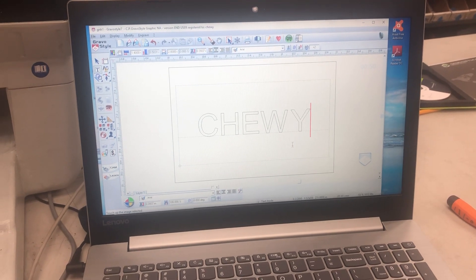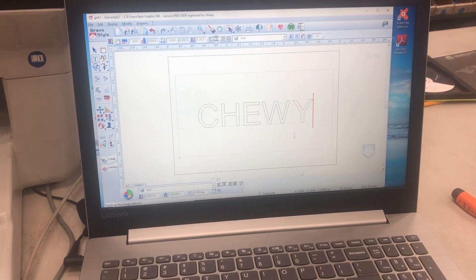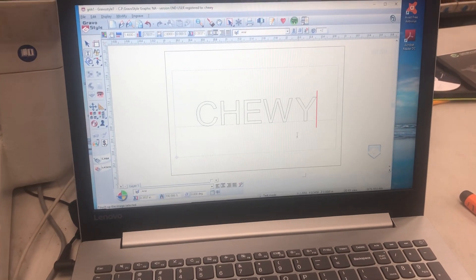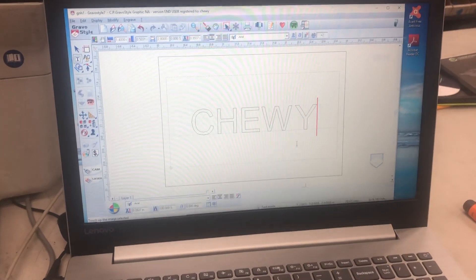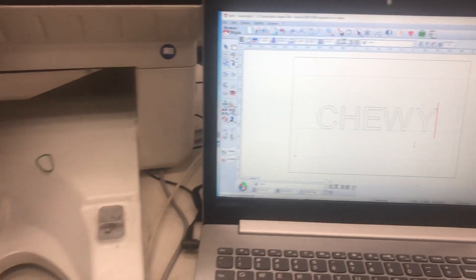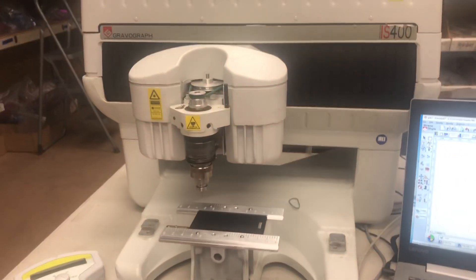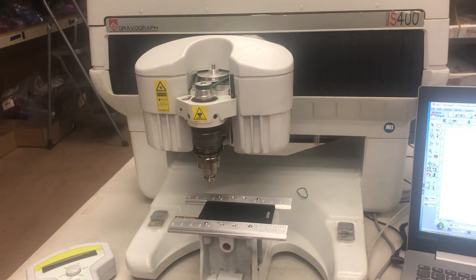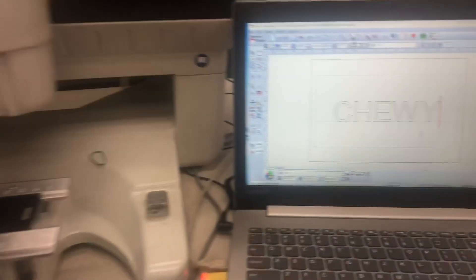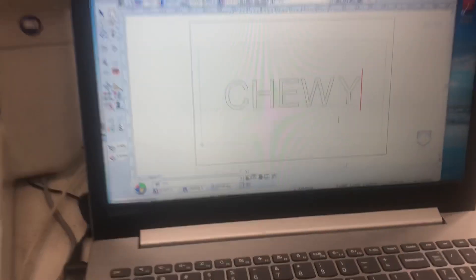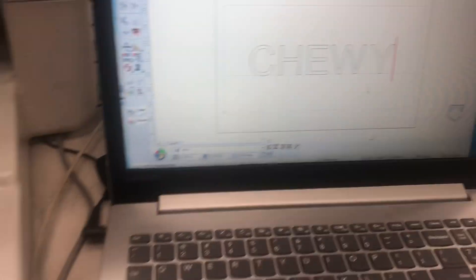This is a demonstration of how to do color filling with GraverStyle 7 with an IS400 engraving machine. We have a very simple Chewy that we're going to engrave on our plate.